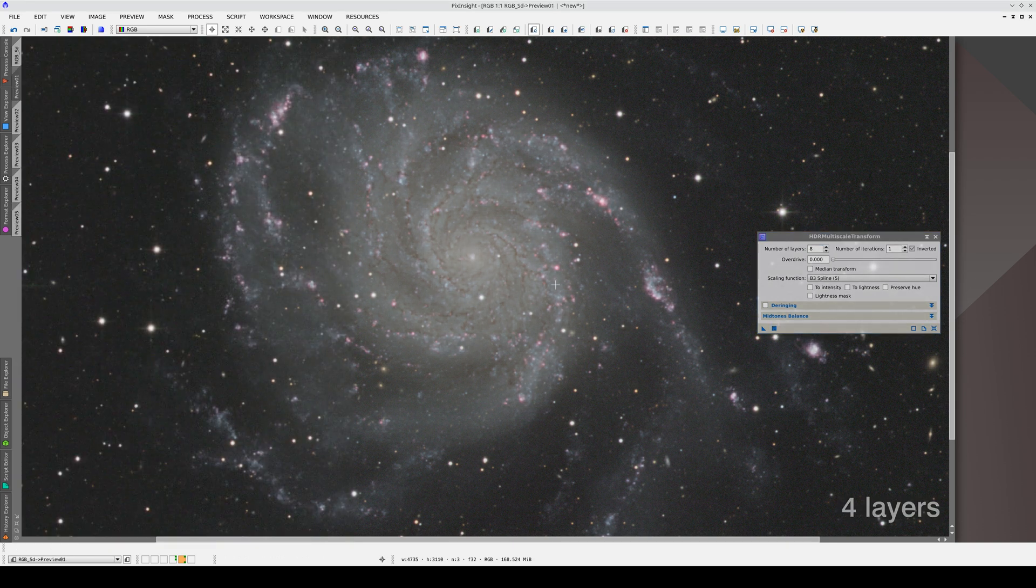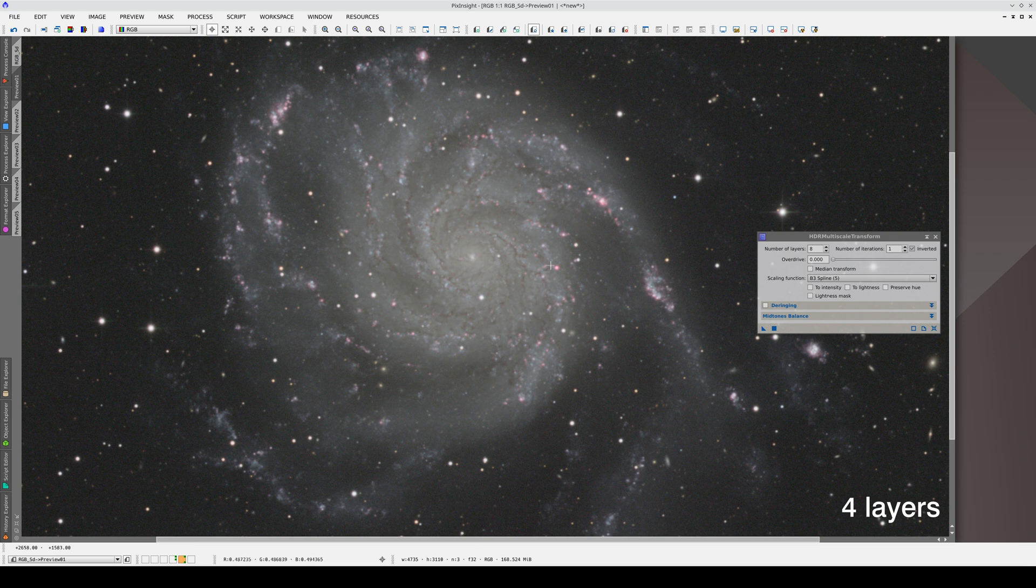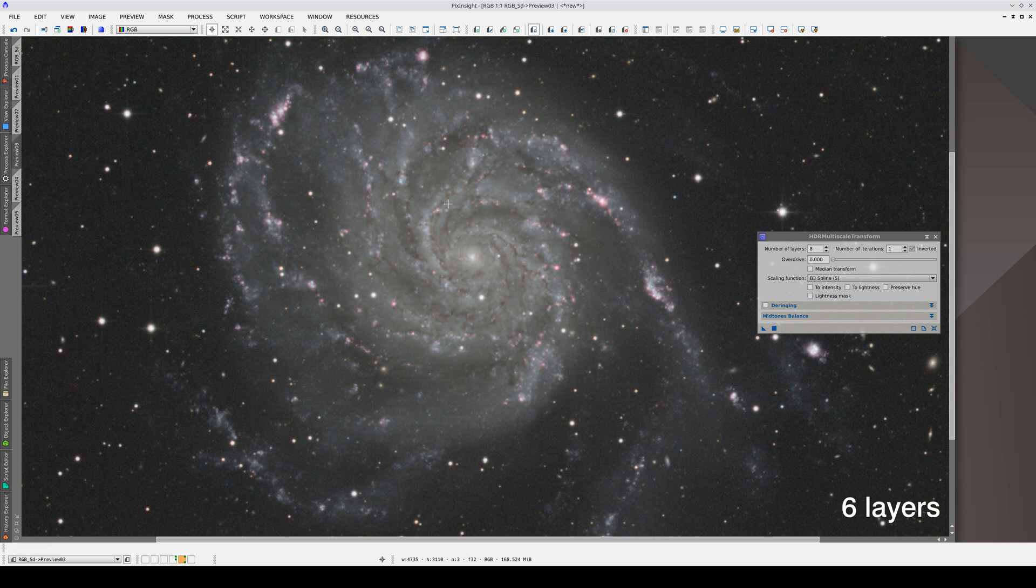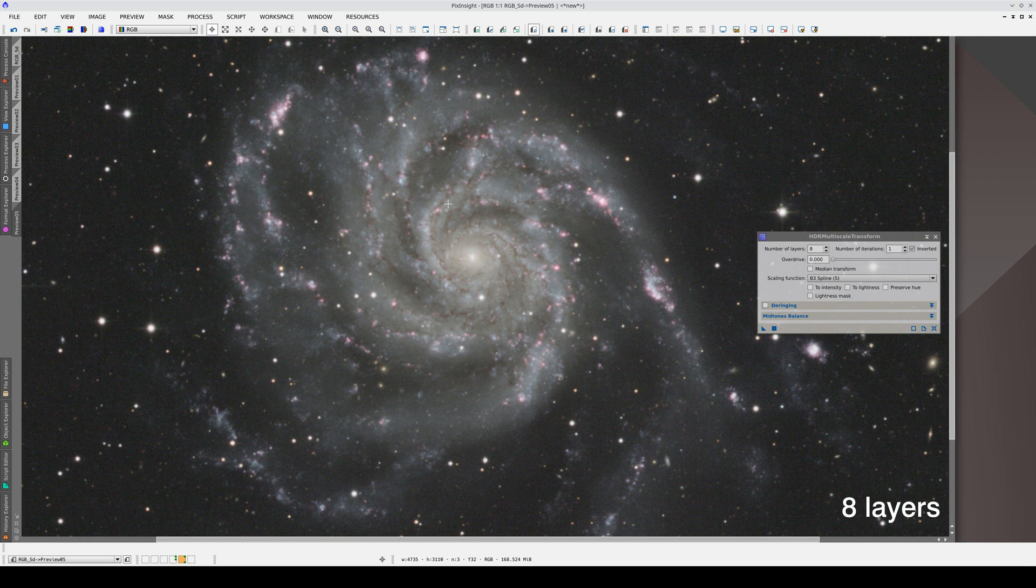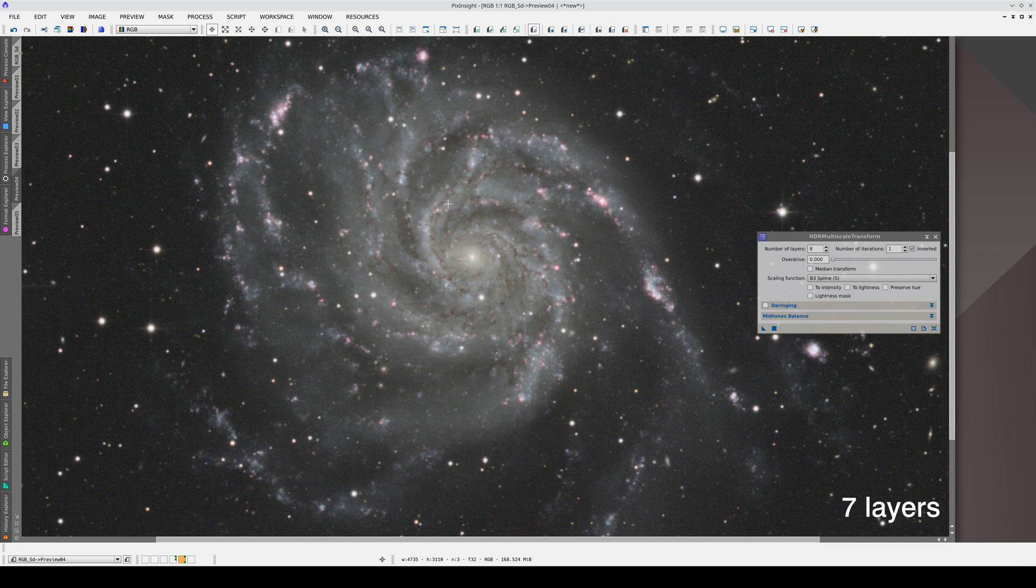With four layers, the result is very imbalanced toward the smaller scales. The same thing happens with five layers. We get the most balanced results with six, seven, and eight layers. Perhaps the one that enhances the spiral structure the best and gives the most balanced result in all the components of the galaxy is the one with seven layers. So, let's stick with seven layers.